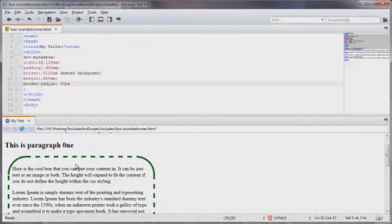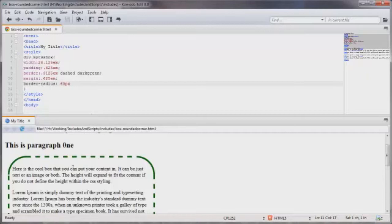So now you know how you can add some additional style to your already stylish CSS box. That's going to bring us to the end of this video on adding rounded corners to your CSS box.